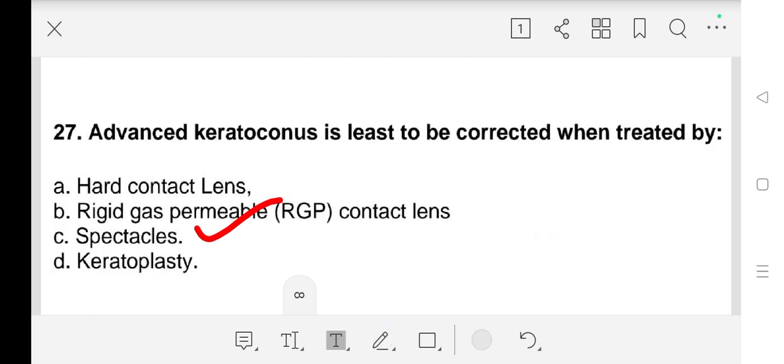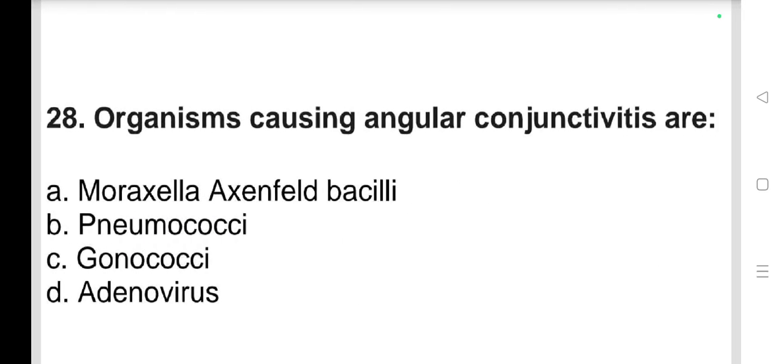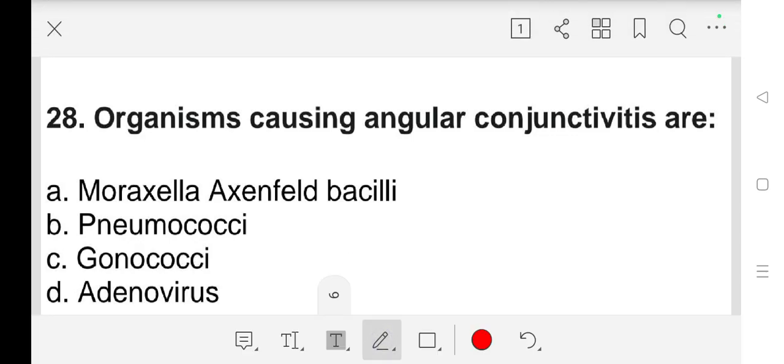Question number 28: Organism causing angular conjunctivitis — a) Moraxella axenfeld bacilli, b) pneumococci, c) gonococci, d) adenovirus. Our answer is a) Moraxella axenfeld bacilli.